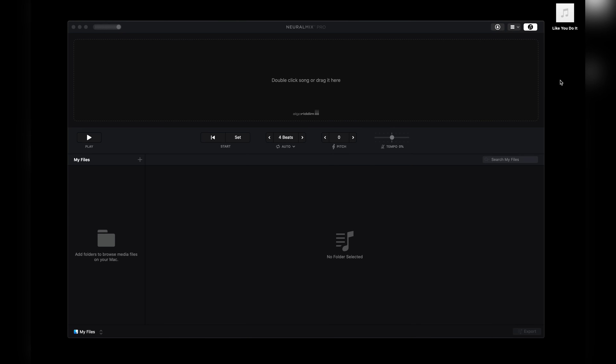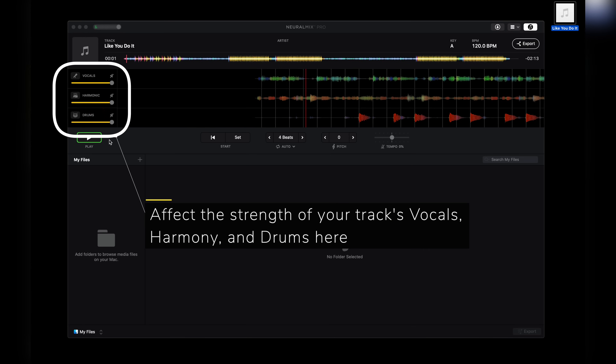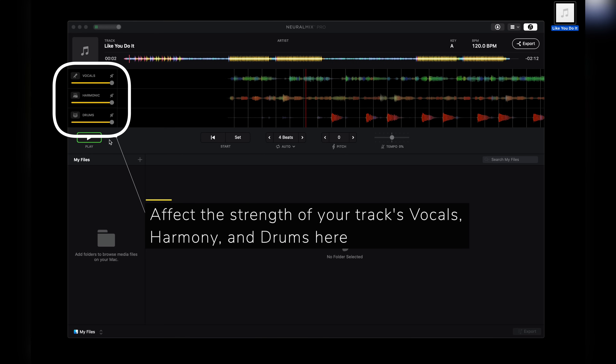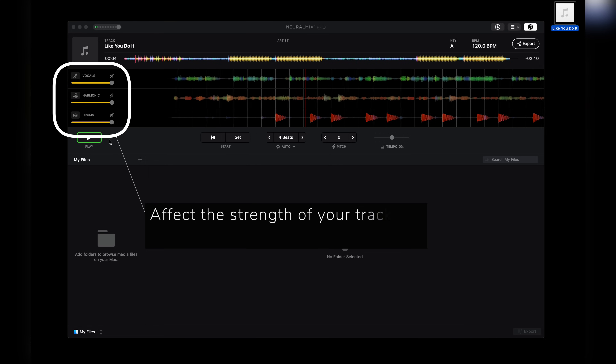The first thing you need to do is load your song. Once loaded, you can test how your stems will sound by affecting the strength of the track's vocals, harmony, and drums here.